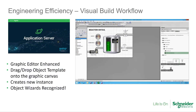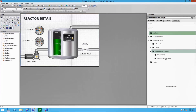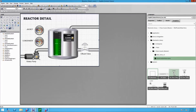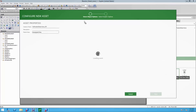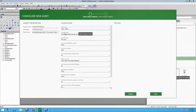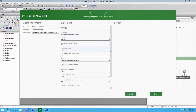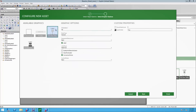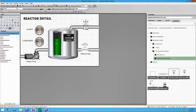The Orchestrographics graphic editor has been significantly enhanced for Application Server 2017. One new feature is the visual build. The visual build workflow gives users the ability to drag and drop an object template directly onto the graphic canvas, and through an intuitive wizard-based interface, the system then creates a new instance of that template, adds it to the equipment model, and embeds the selected object graphic.